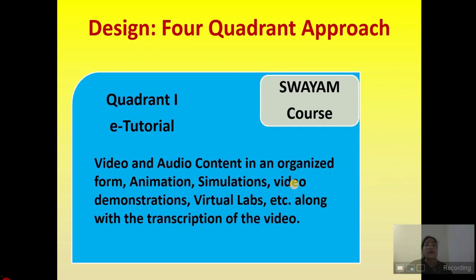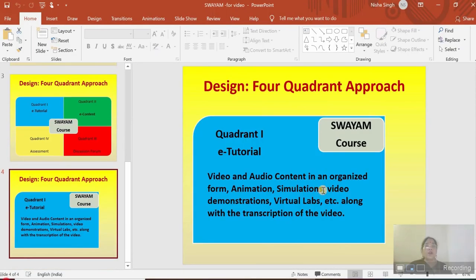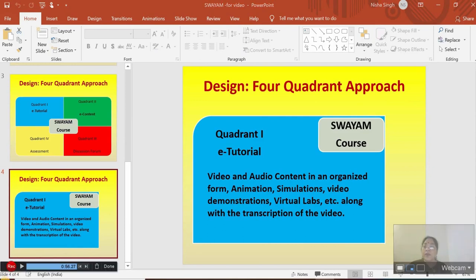Quadrant one is the e-tutorial which contains video and audio content in an organized form, animations, simulations, video demonstrations, virtual labs, and also the transcription of the video. Now we have recorded. I'll just stop recording.